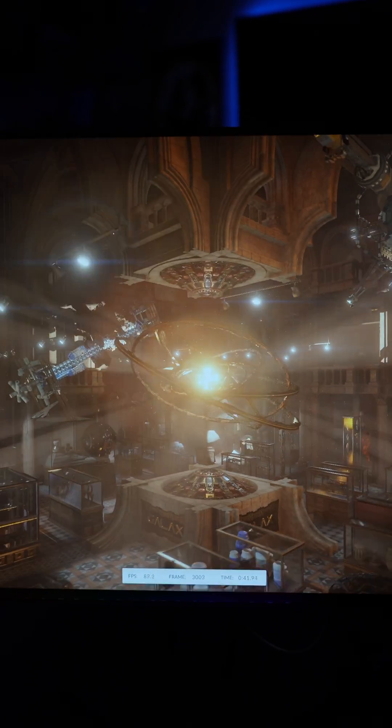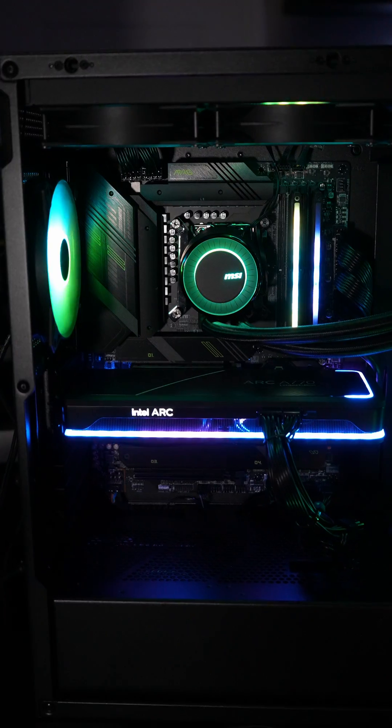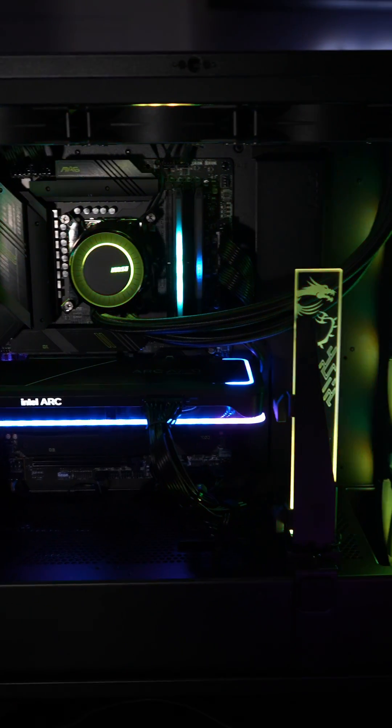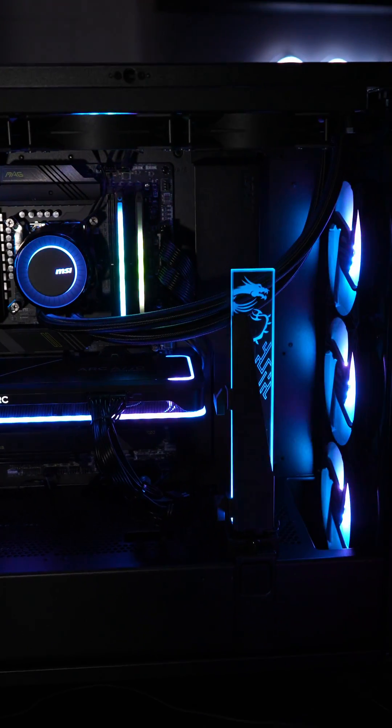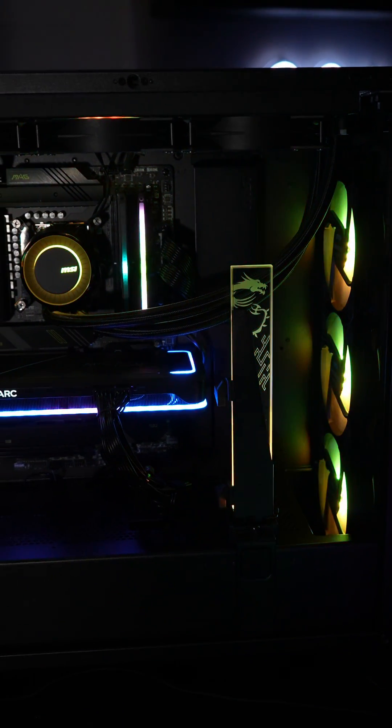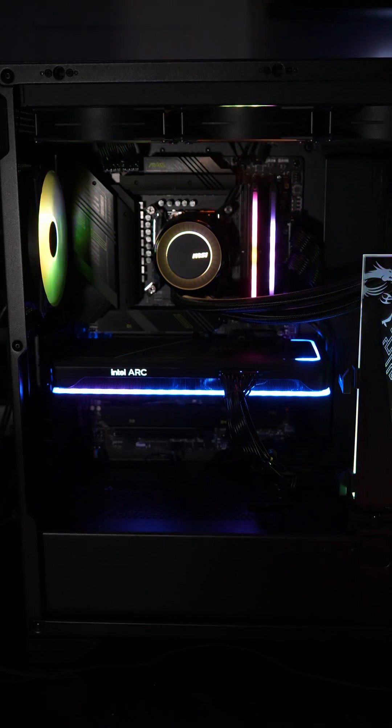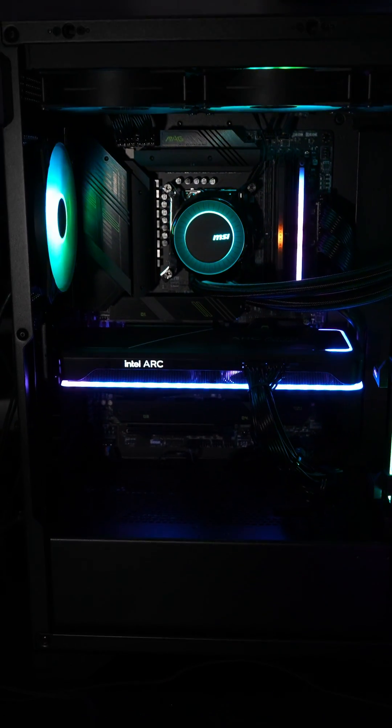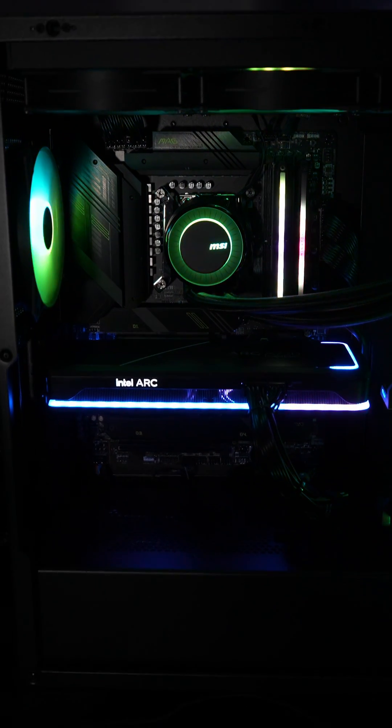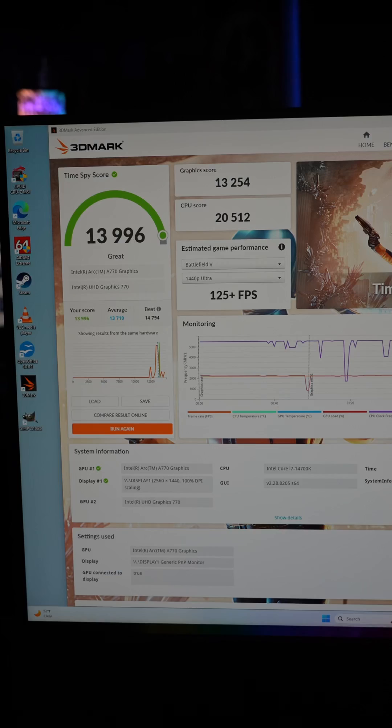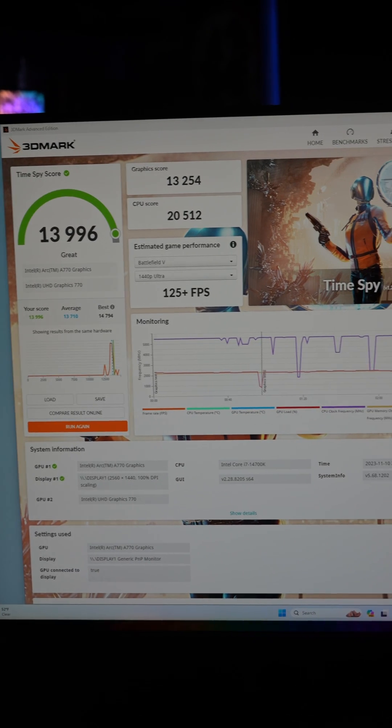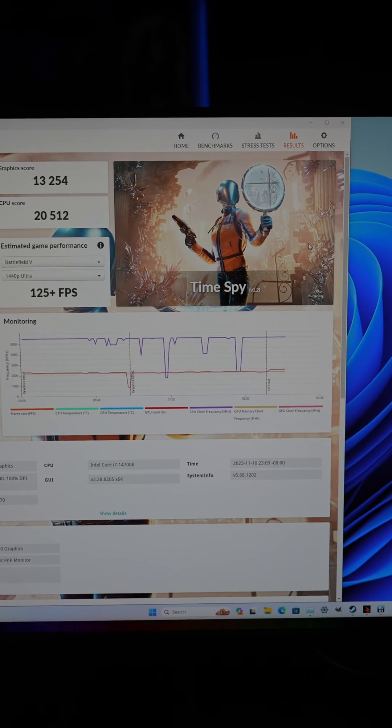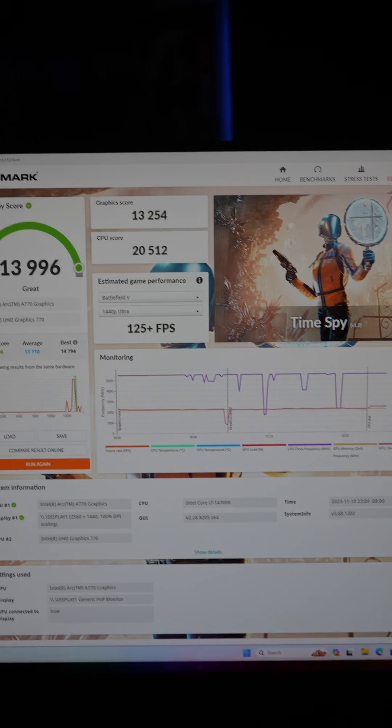I love the lighting in this section. I'm also running this with the side panel off because I'm not really testing the airflow of this case right now. I just want to know how well the Intel Arc performs as well as the 14700K, and what we have here are actually respectable results.